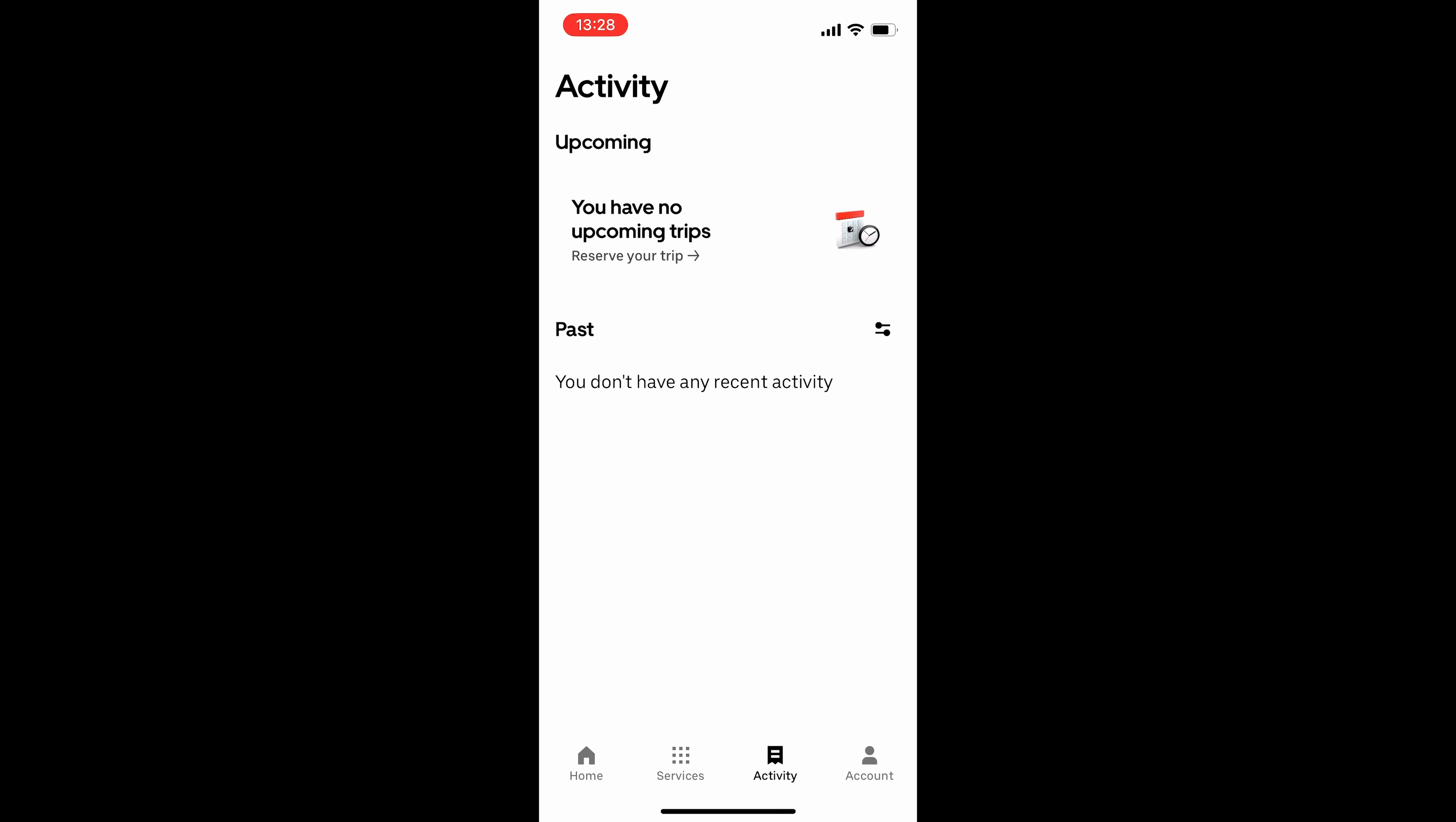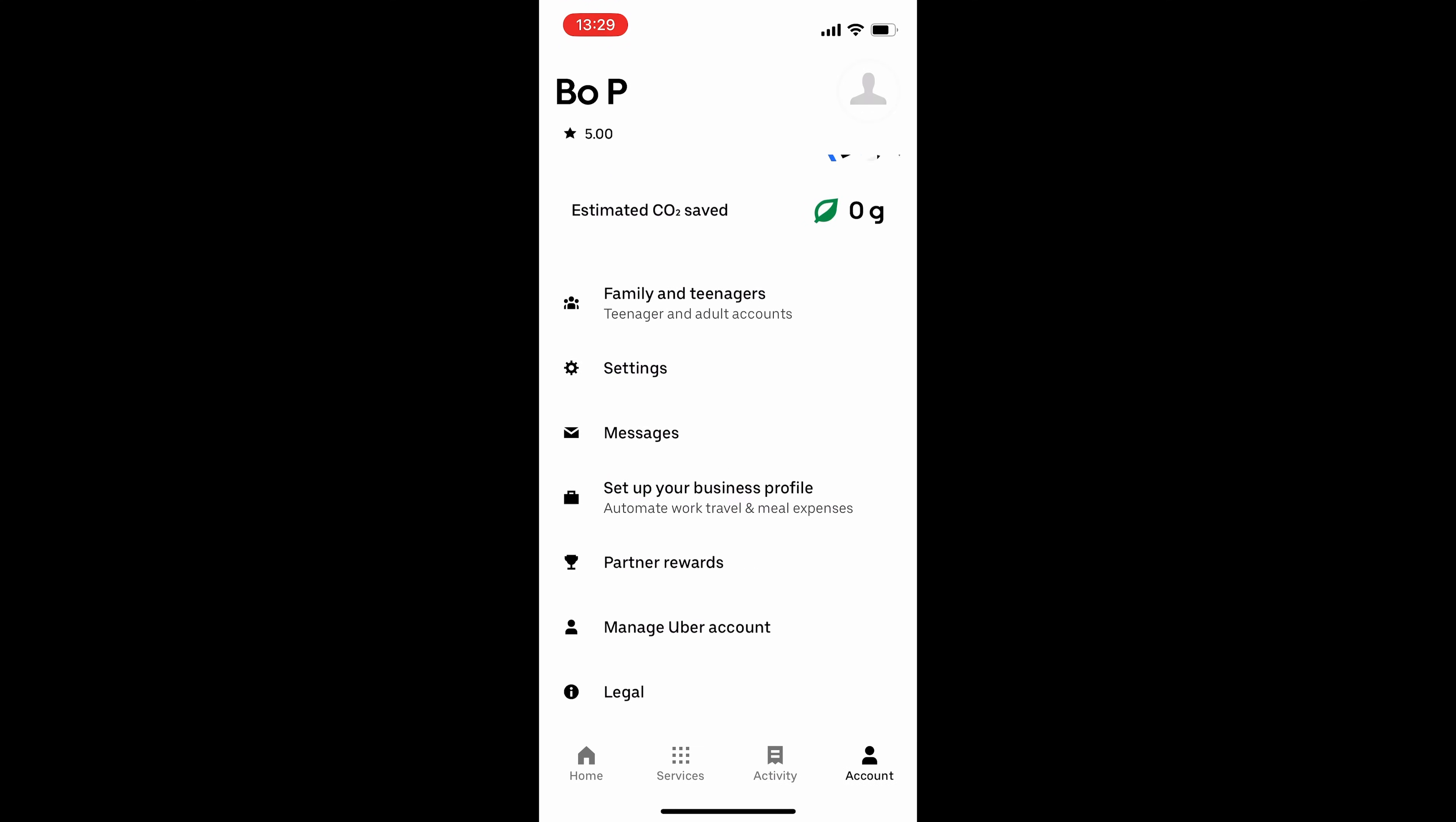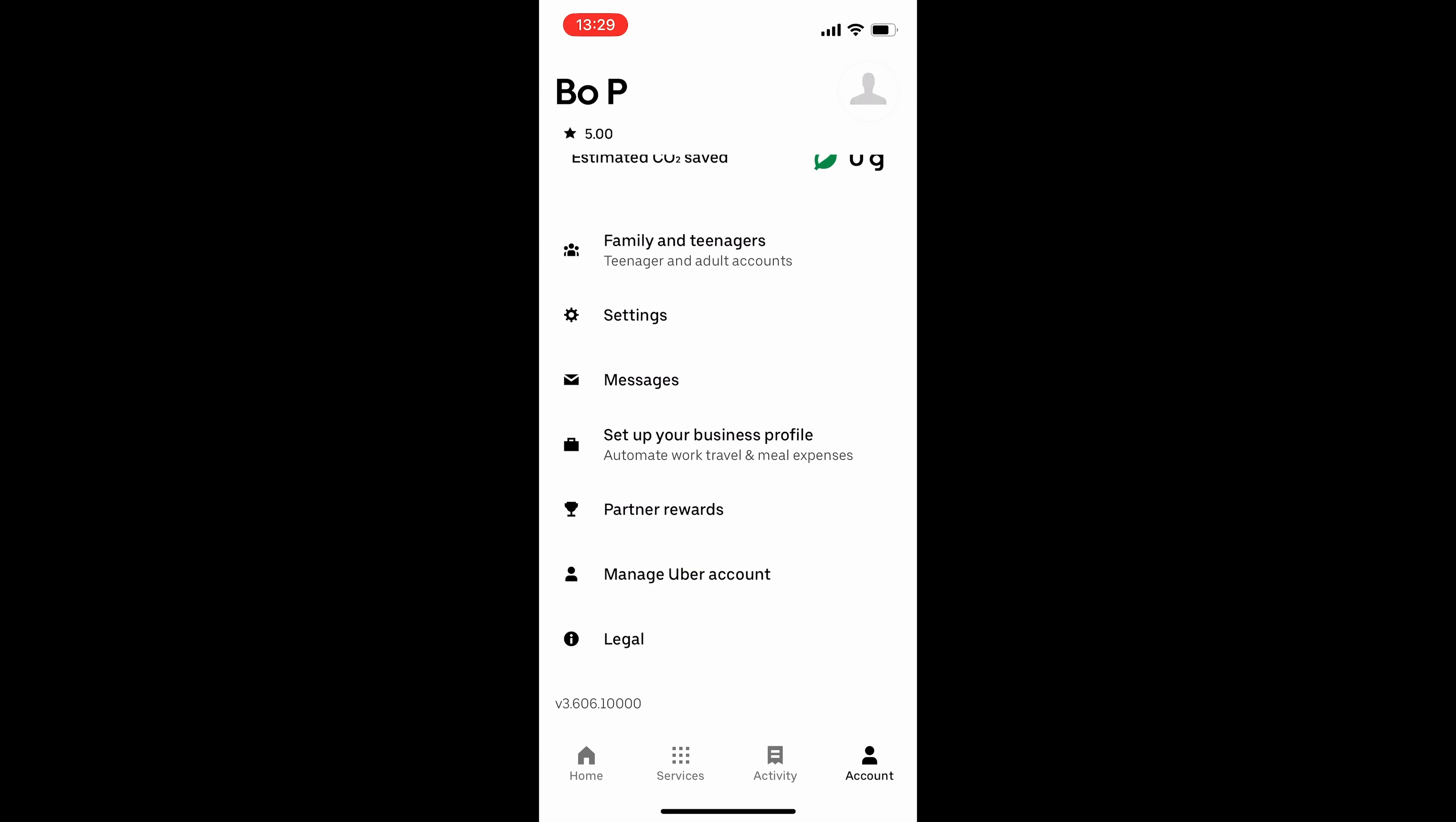And then we go across to Activity, and that's going to show any upcoming bookings that you've made and any past bookings that you had. And then we go over to Account. In here, you can see your wallet and your messages and your settings.